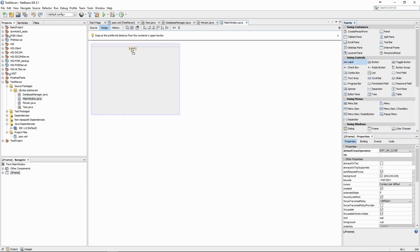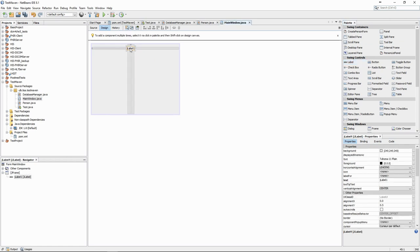Labels are useful for text. We also have buttons, different form elements, tables etc.